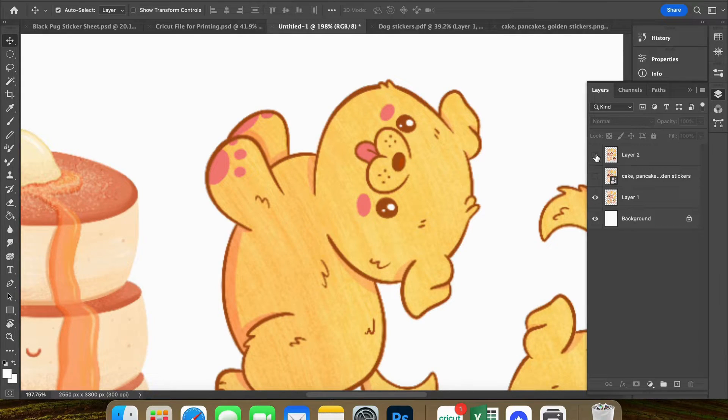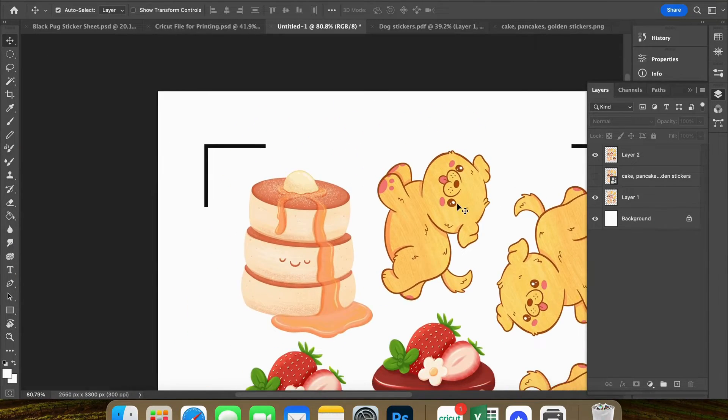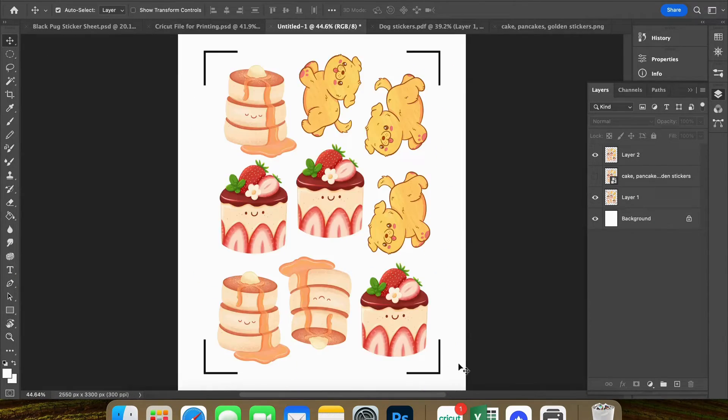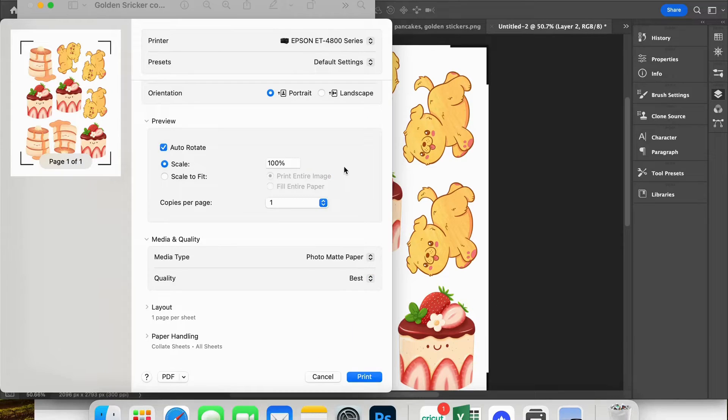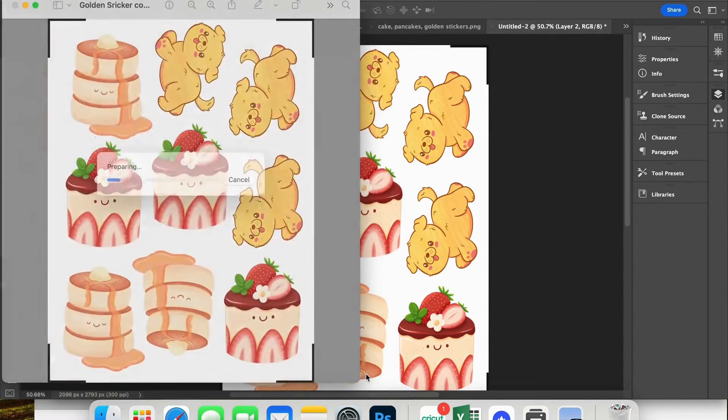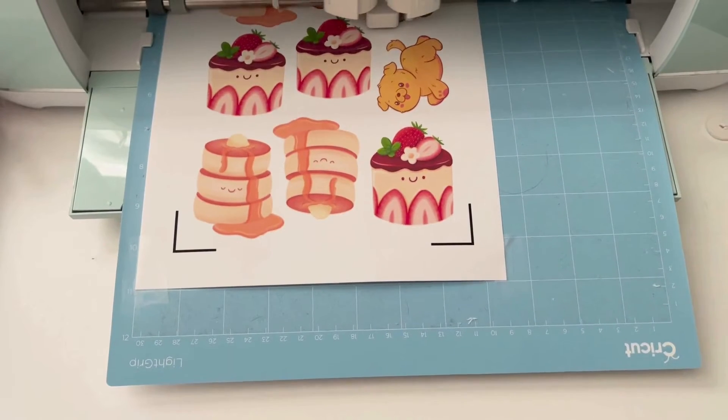And when I turn on and off the layers, you can just see the difference. Okay, now we are going to save this file so that we can then print it.